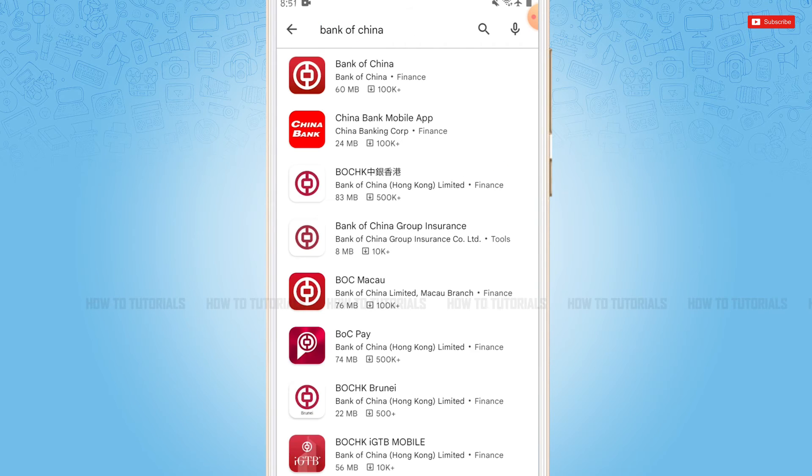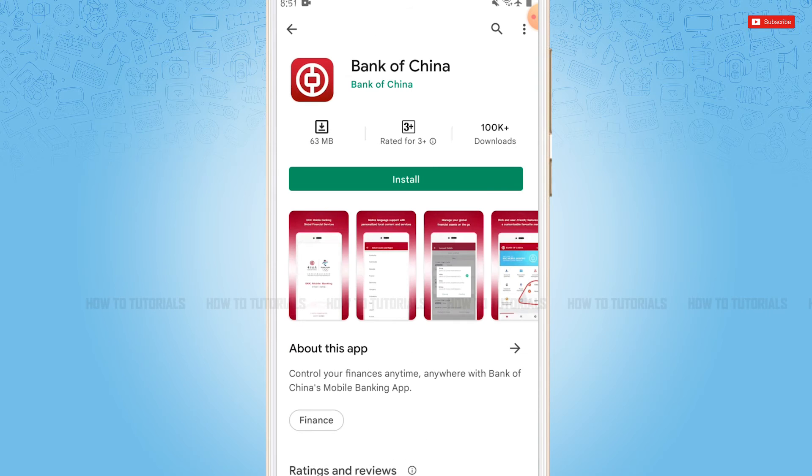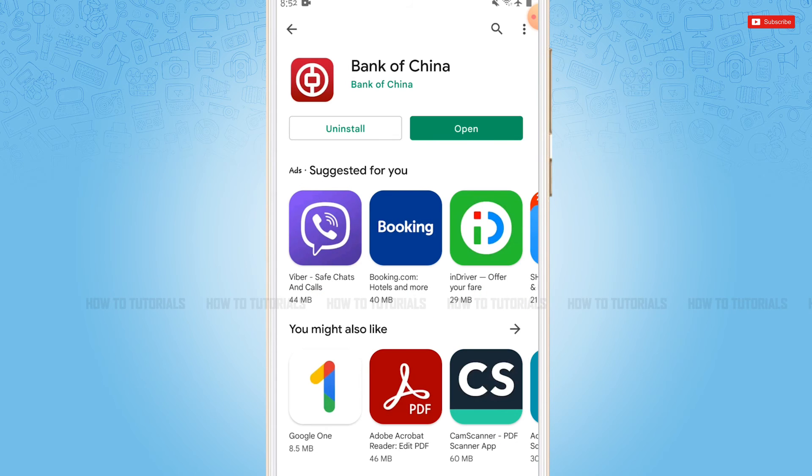Here you can see the application at the very first result. Tap and open it. There you can see the install button. Tap on it and wait for the application to be fully installed. As you can see, the